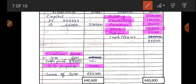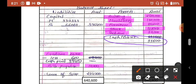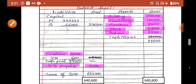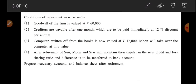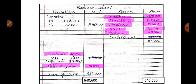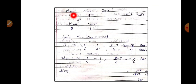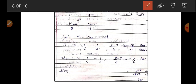Now, adjustment for goodwill. Goodwill of the firm is valued at Rs. 60,000. To give effect to goodwill, we need the Gain Ratio. Old ratio is 1:1:1 and the new ratio is 5:1 (Moon and Star only). Gain = New minus Old. Moon's gain is 3/6; Star has a sacrifice of 1/6; Sun (retiring) has a sacrifice of 2/6. Partners who sacrifice get their capital account credited; the gaining partner's account is debited.